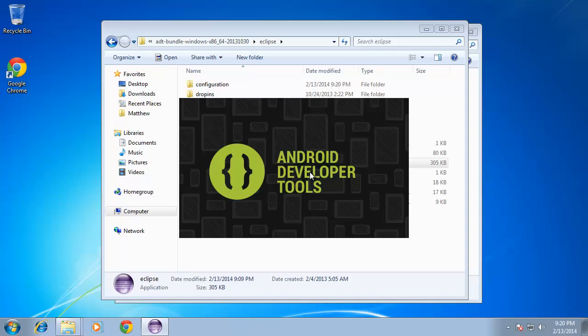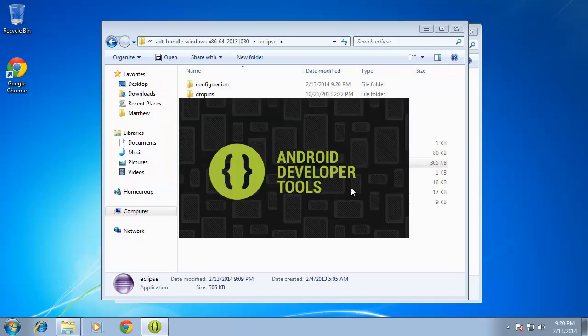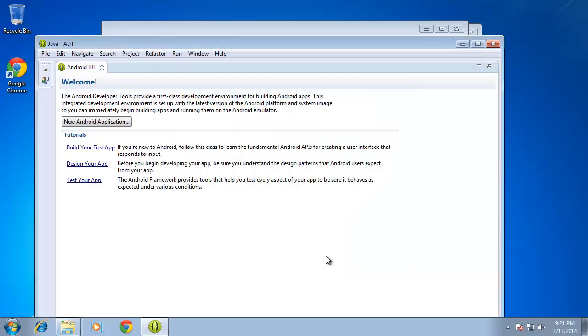And you can see already that Eclipse is currently running with the Android developer tools already installed and I'm going to choose OK for the workspace for right now and I'll go ahead and choose finish and it doesn't matter to me if Google gets my usage statistics so I'll just go ahead and hit finish there and we are now ready to begin developing our own applications.